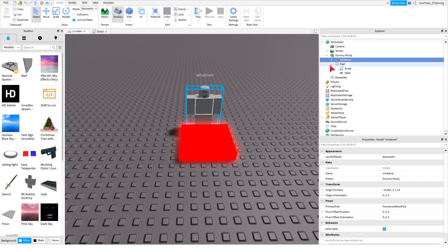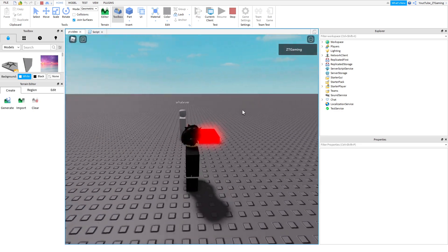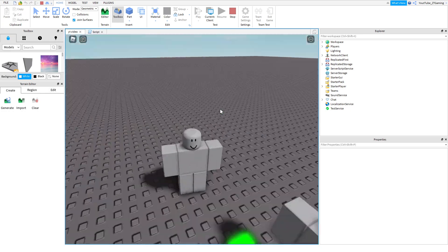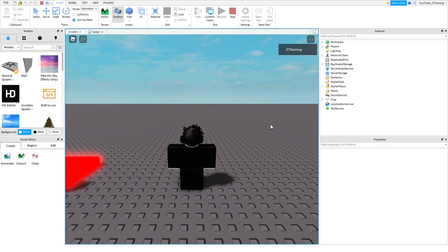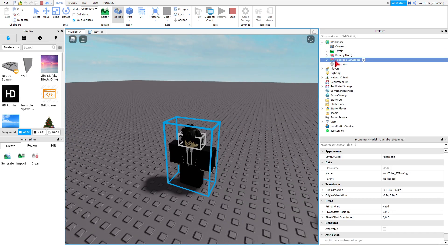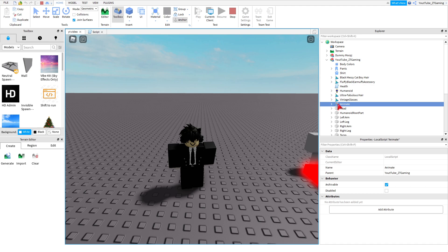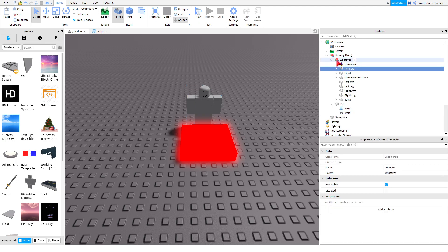We have two more steps. Press Play to test — it may not be working yet because we need to add the animation. Press Play again, open your Workspace, find your username and open yourself. You should see an 'Animate' script. Right-click it, copy it, and then paste it into your character model in the dummy.